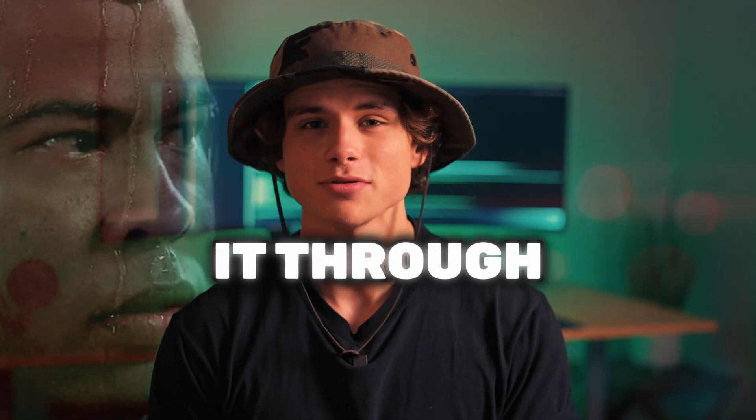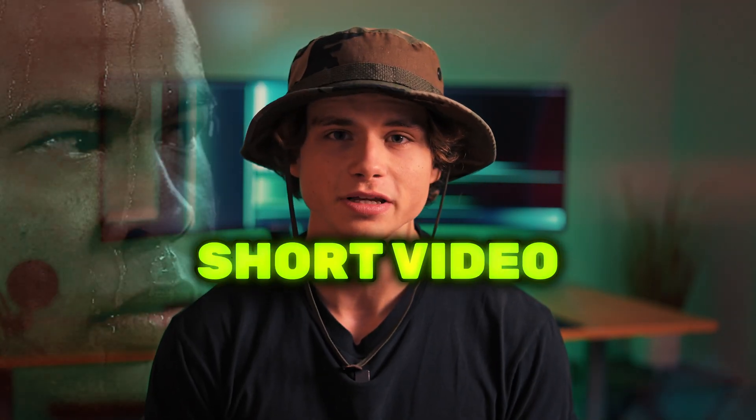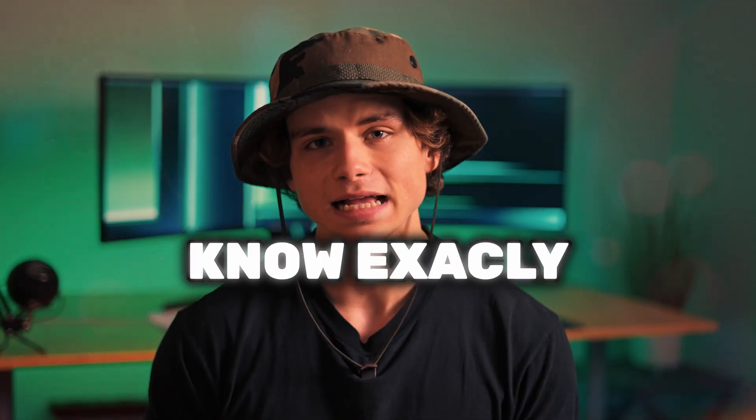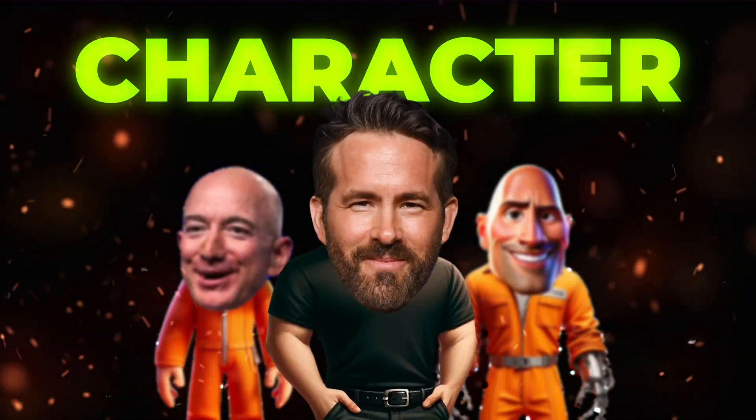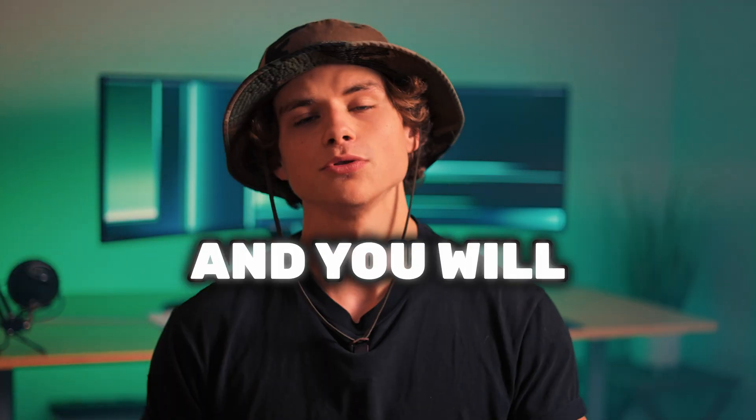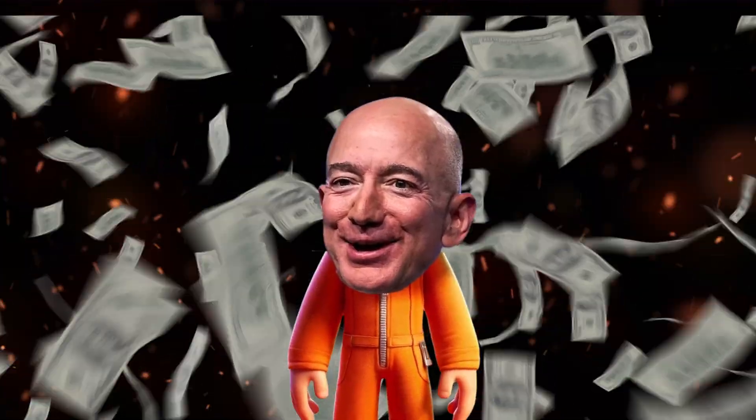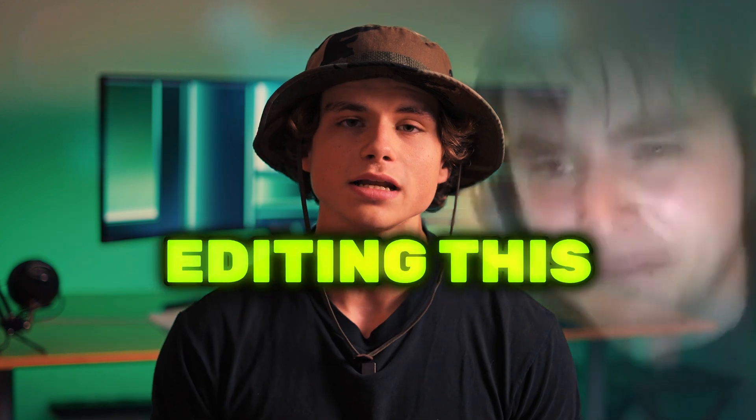If your attention span can make it through this very short video, you will know exactly how to create any character you want and animate them to do whatever you want. Now if that didn't convince you, I'm going to spend another four hours editing this so you don't get bored and you can make it through this four minute video.